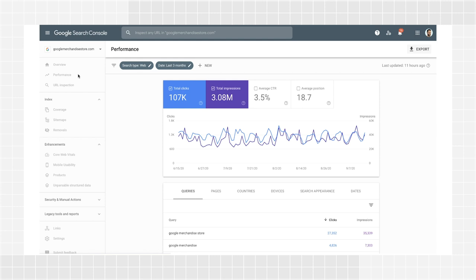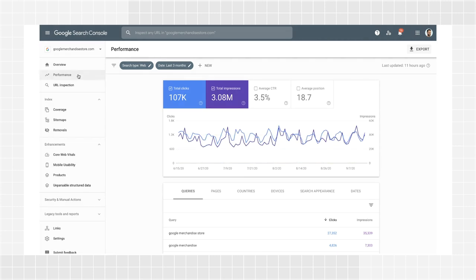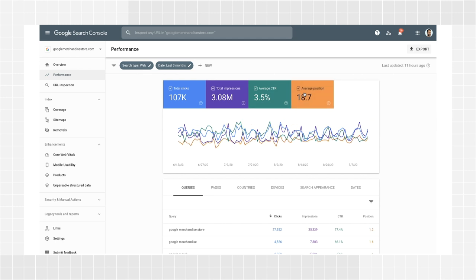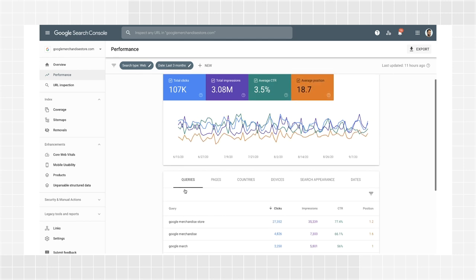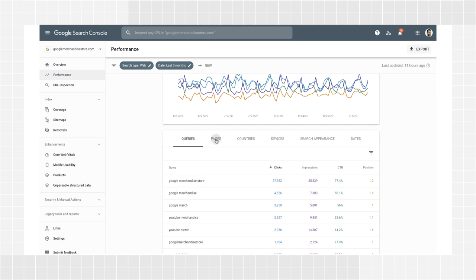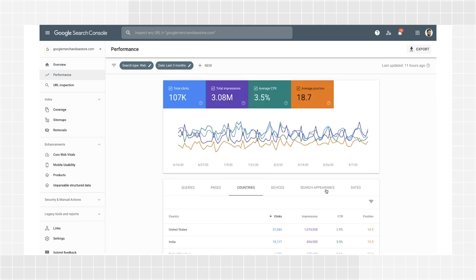Now that you've checked that your pages are being crawled, indexed, and served optimally, it's time to analyze how well your pages are performing using the performance report. Here, you'll find the chart summarizing impressions, clicks, average click-through rate, and average position of your site in search results. Below the chart, you'll see a list of queries that users click to reach your website. You can change tabs to view the information broken down by pages, countries, and search appearance.